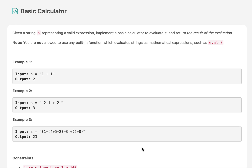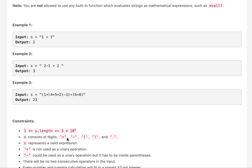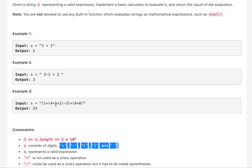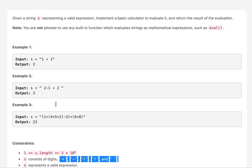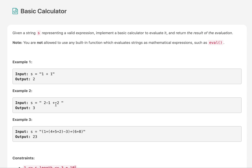Hello everyone, welcome to the September LeetCode challenge. Today's question is Basic Calculator. We are given a string which is a mathematical expression containing digits, plus sign, negative sign, opening and closing round brackets, and possibly spaces which we can safely ignore. We need to evaluate this complete expression and return the result. Without much ado, let's look at the presentation and get started.